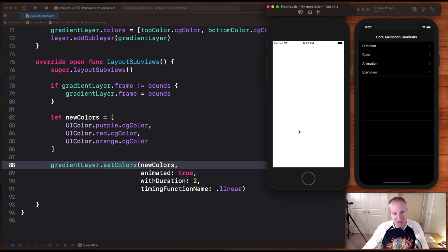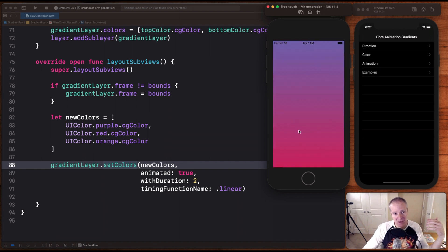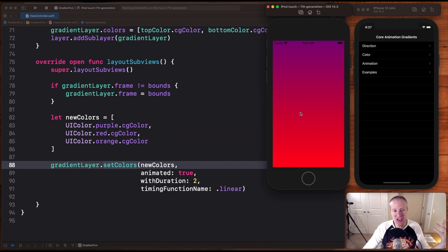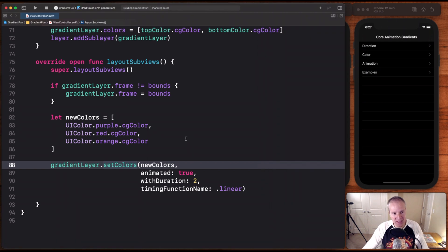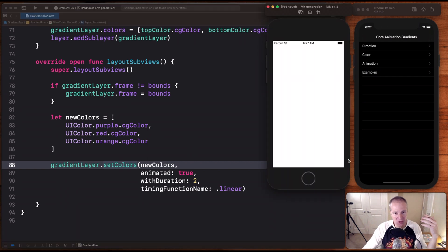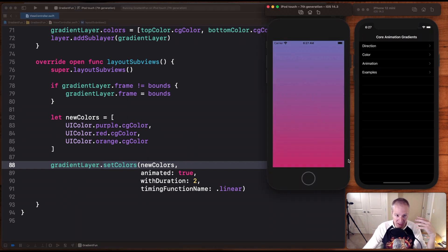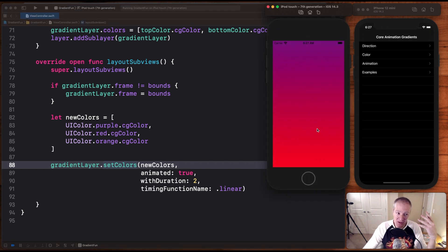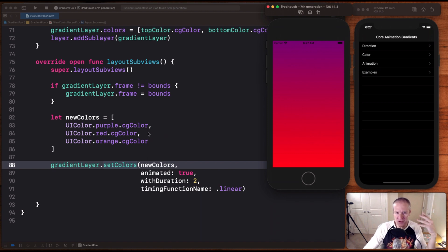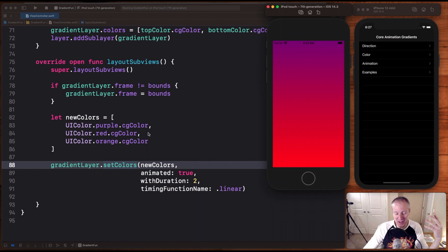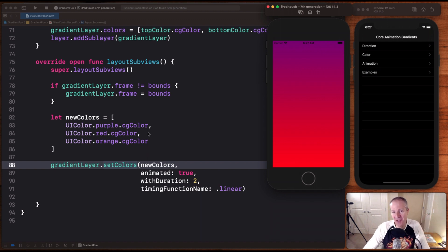If we run this now, look at that. We've got a nice sheen. We started from our original colors, which were kind of purpley, and then we go to like this red, fiery orange, and purple. Really beautiful effect. You can really do a lot of cool things with this. But that's how you can add an animation.